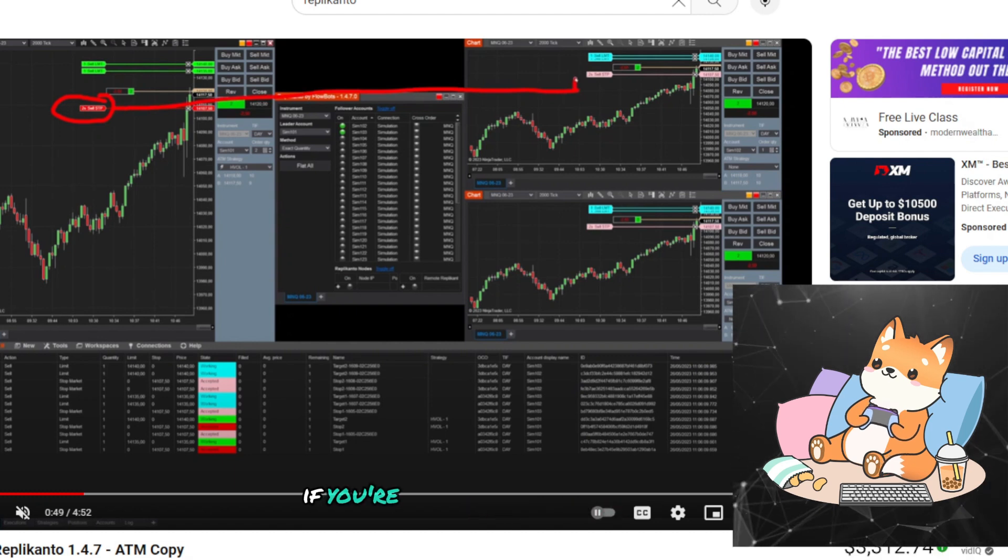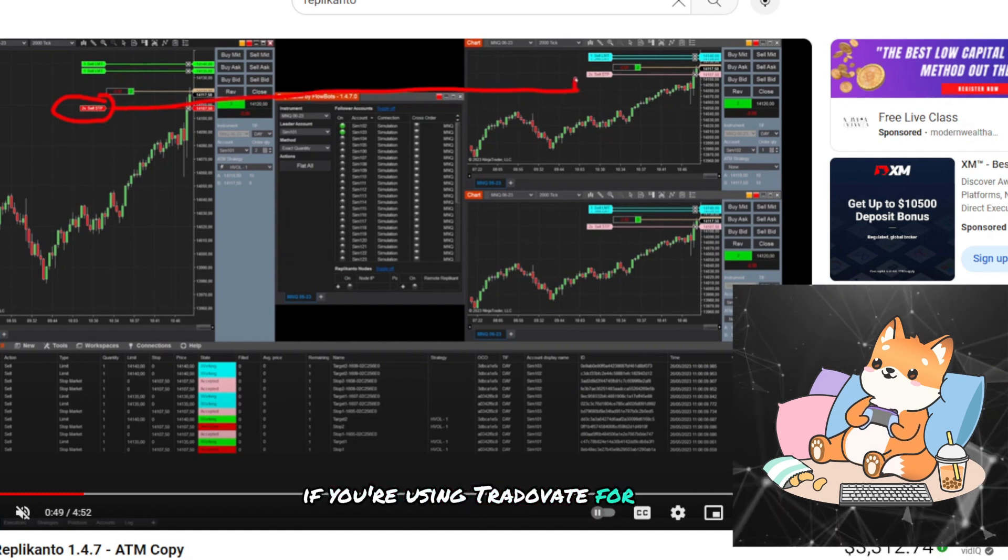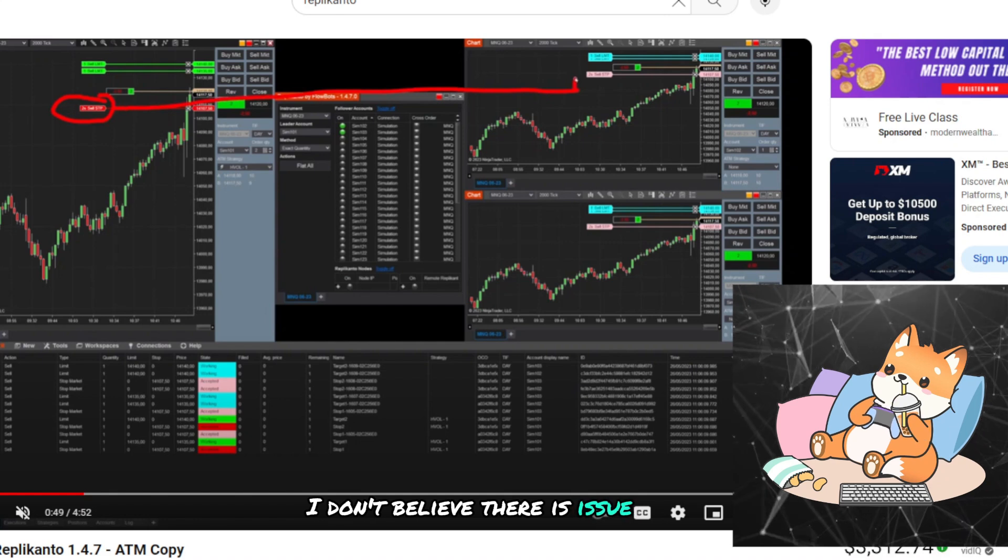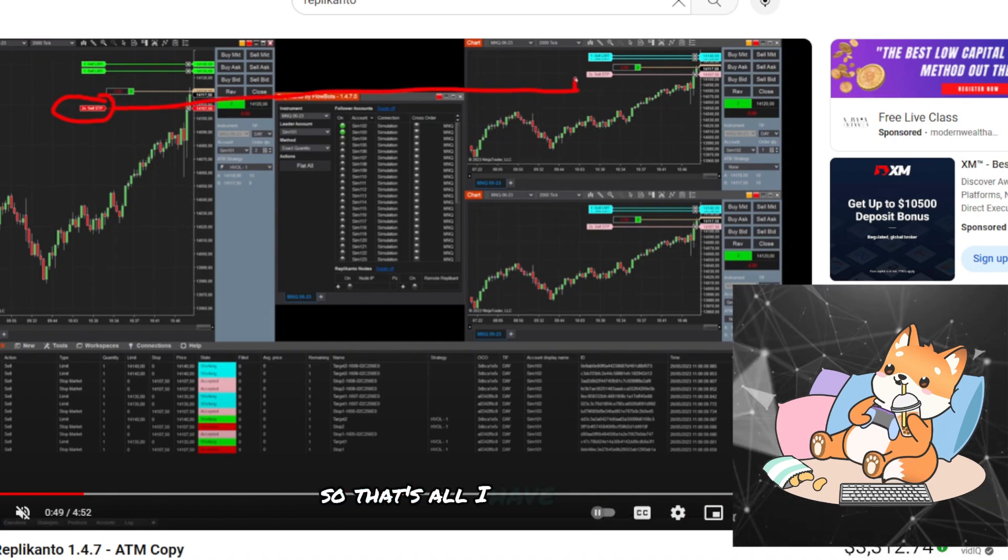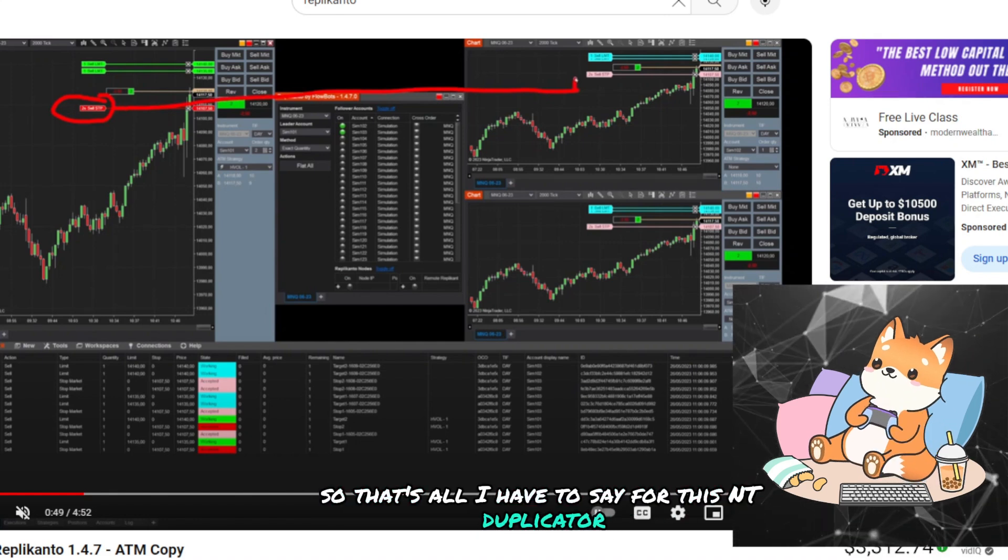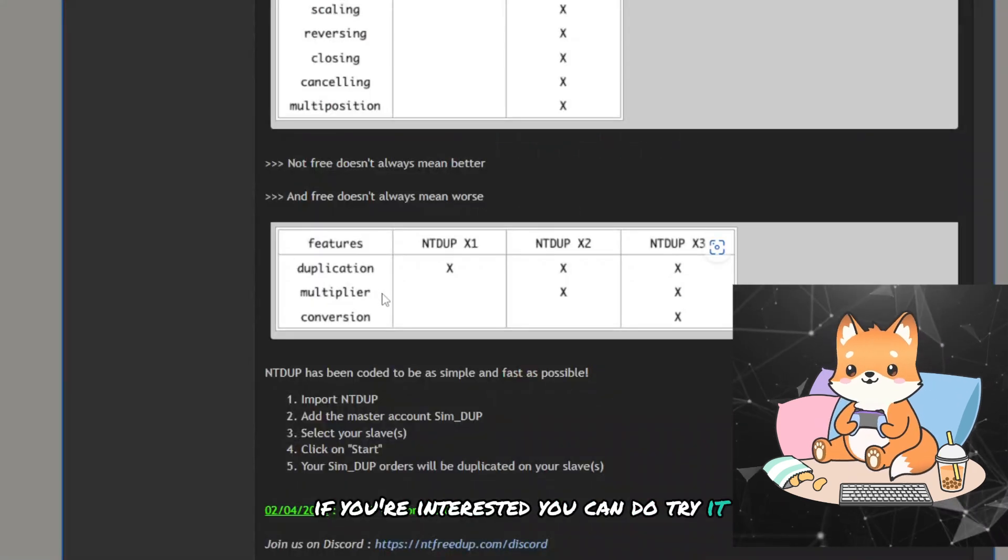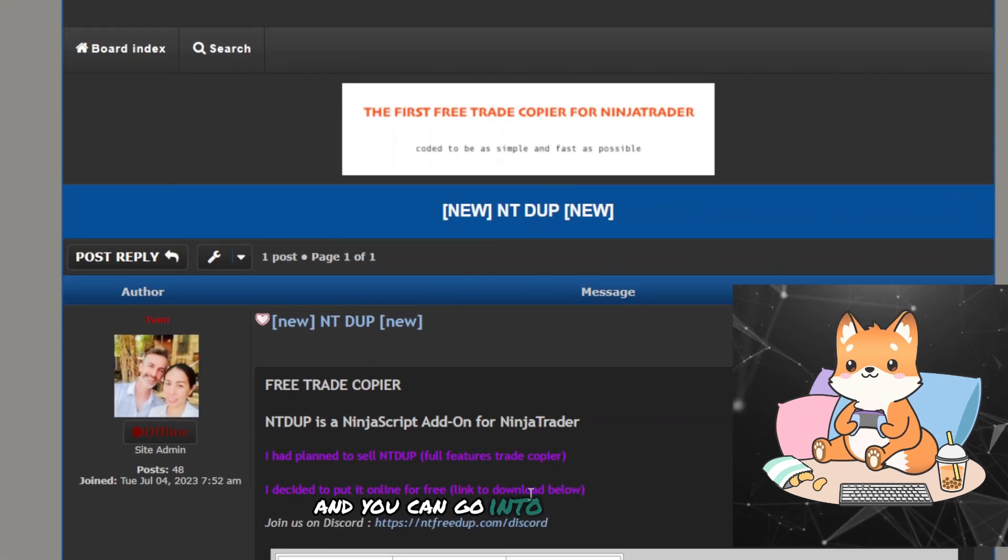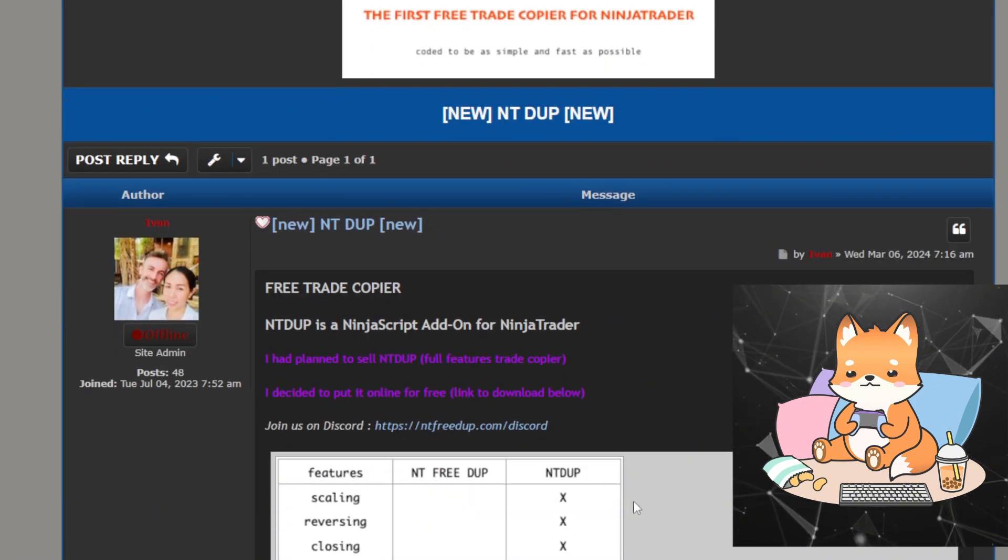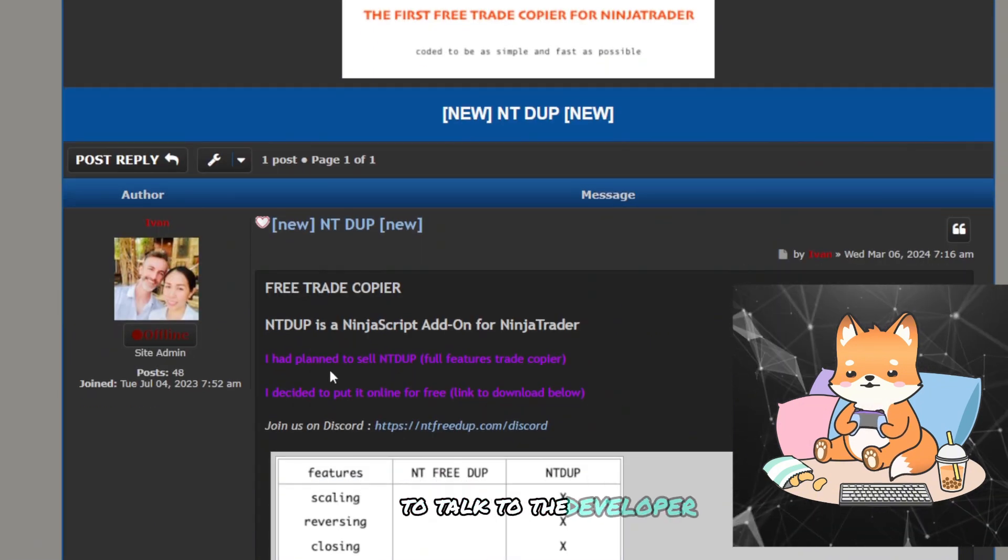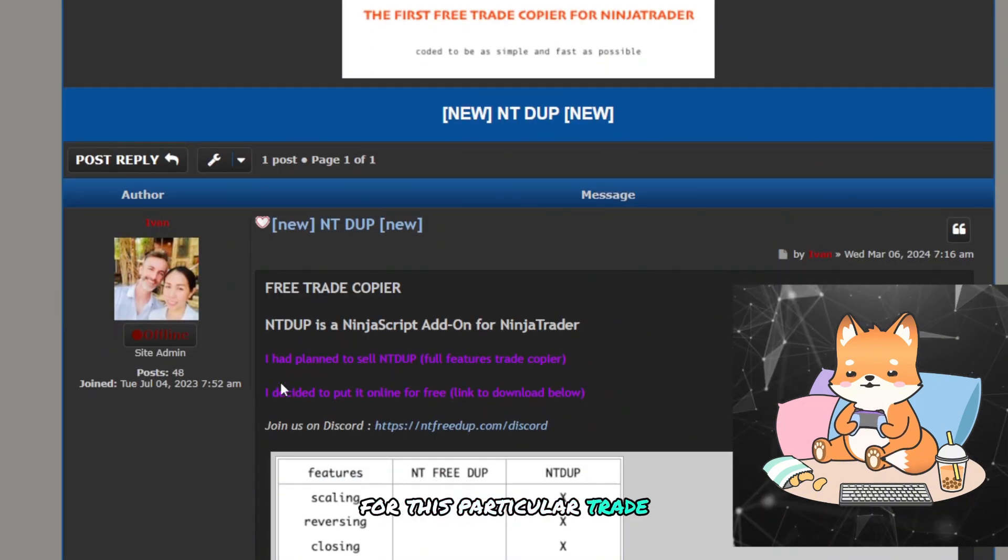If you are using Tridovet for the bracket order, I don't believe there is actually an issue with it. So that's all I have to say for this NTdupe duplicator. If you are interested, you can try it out, and you can go into the Discord to talk to the developer for this particular trade copier.